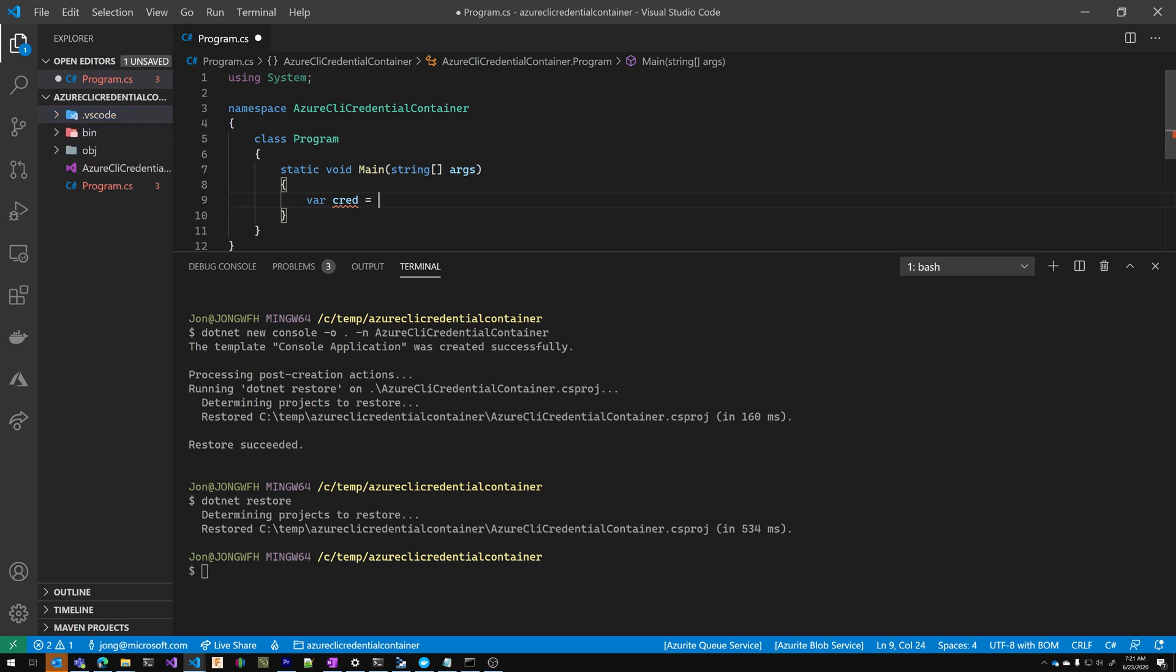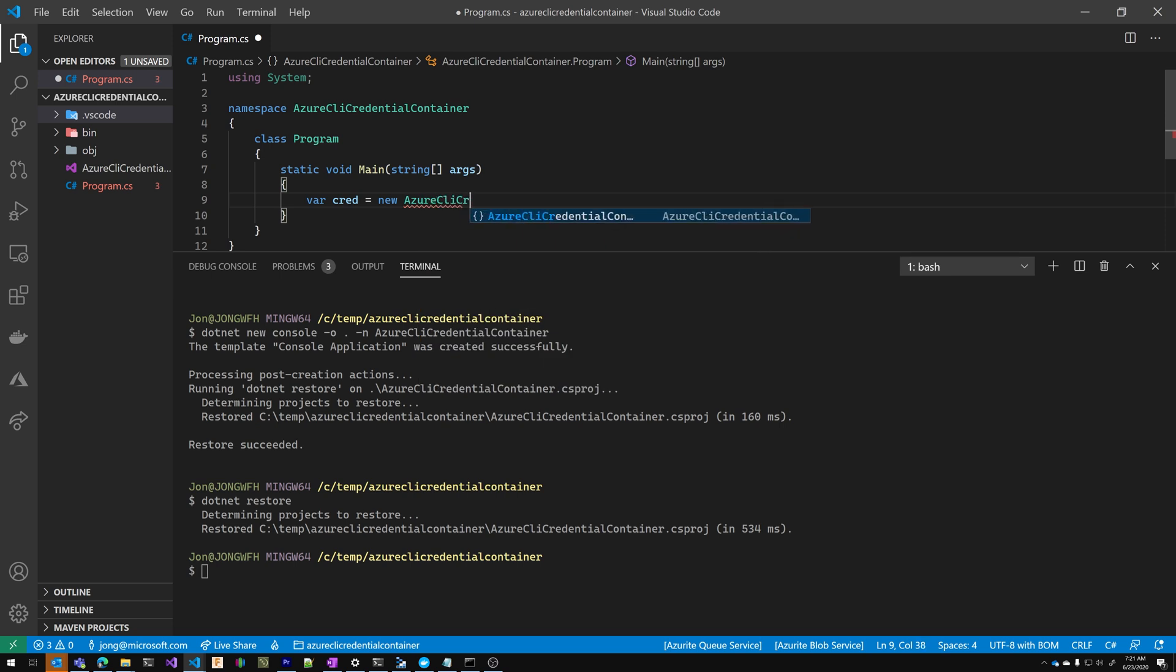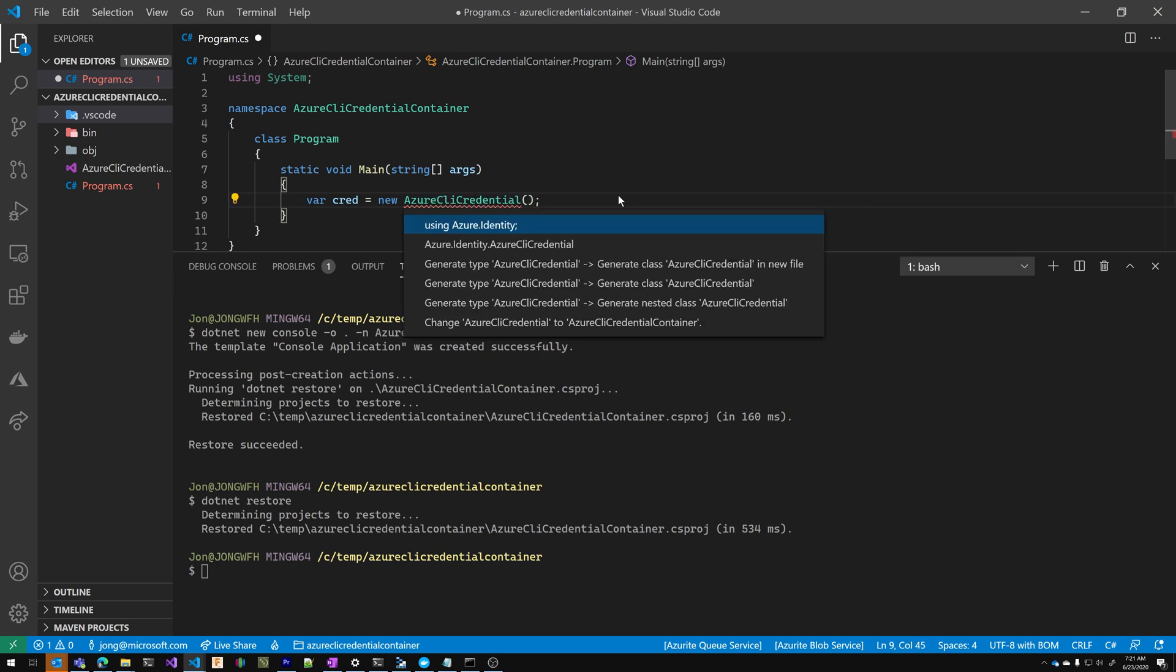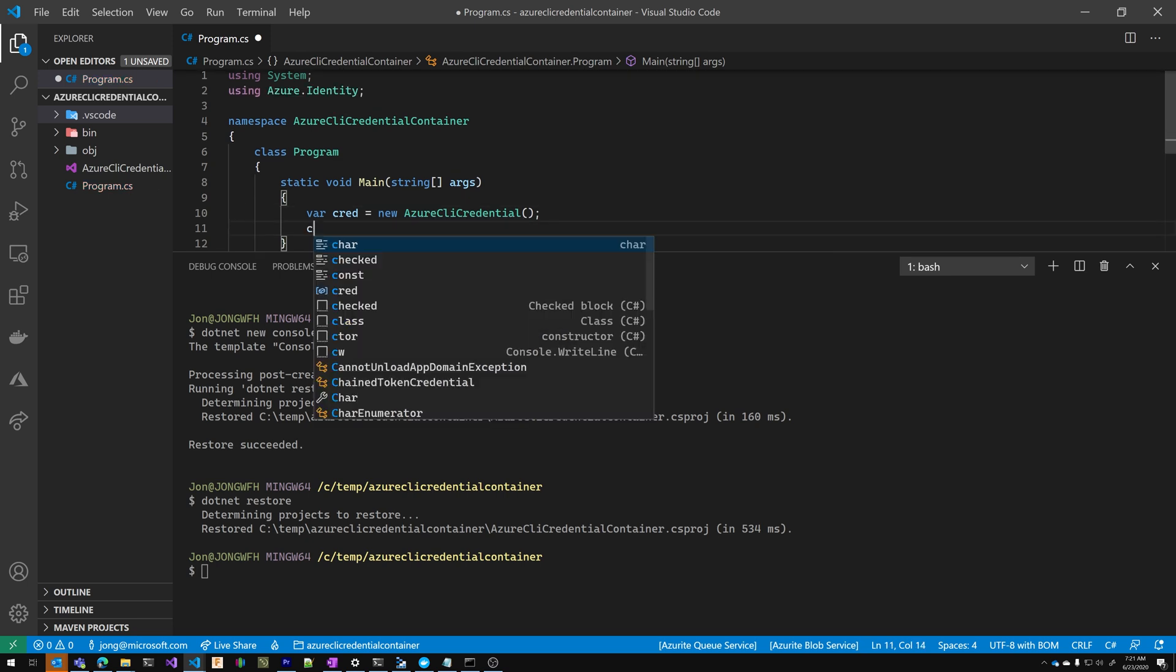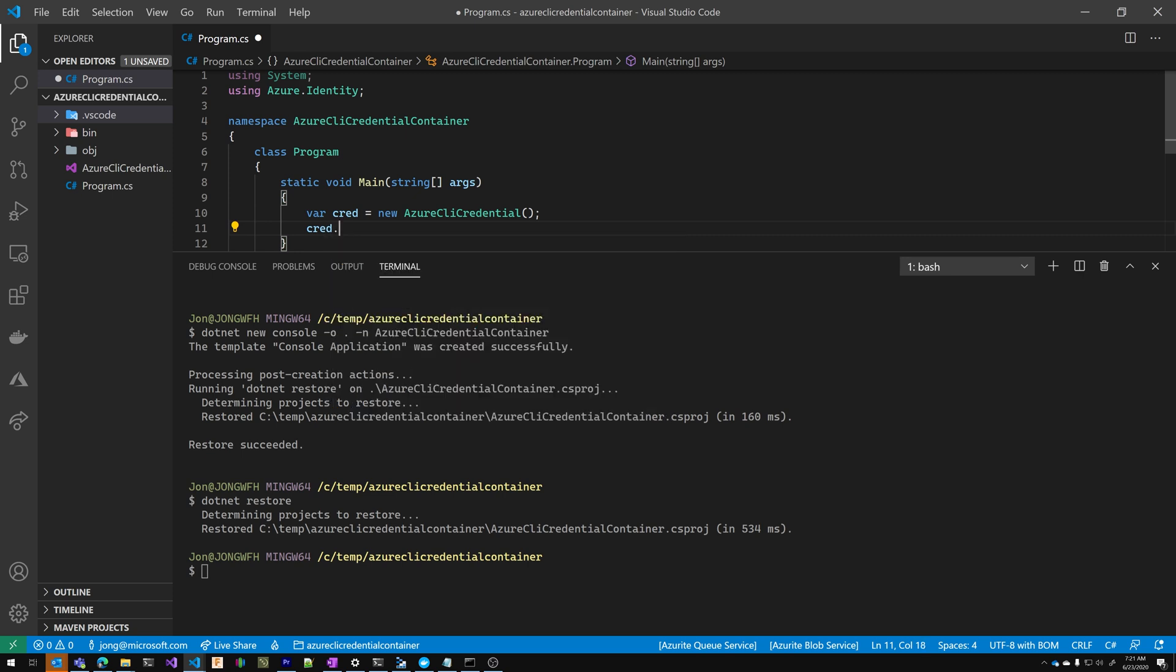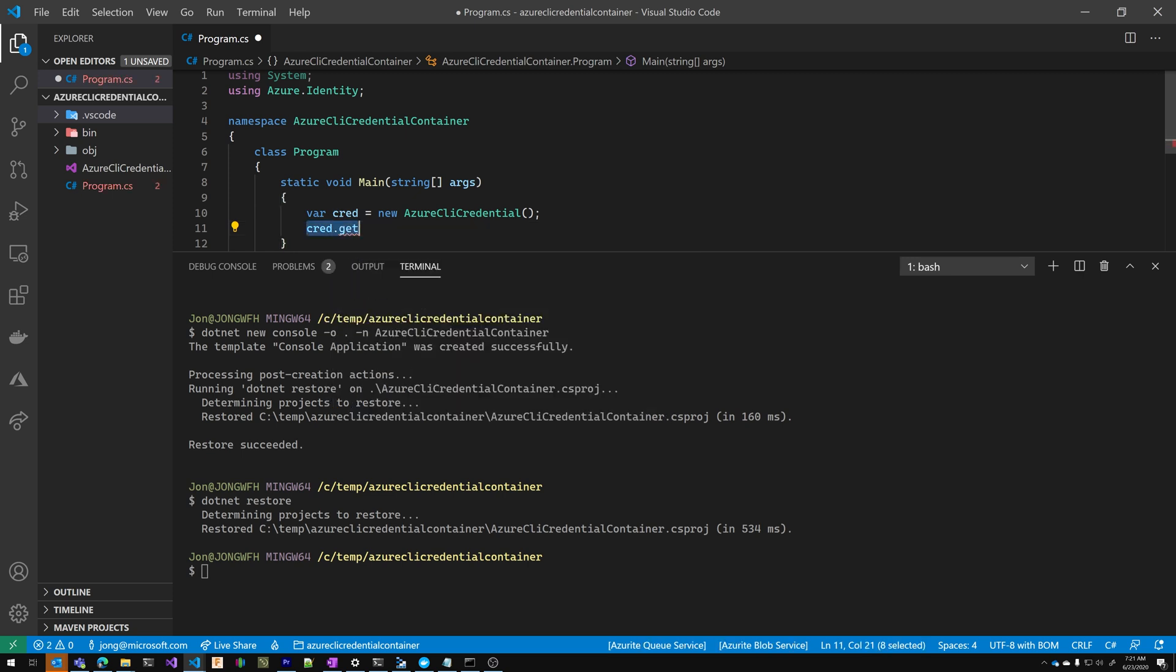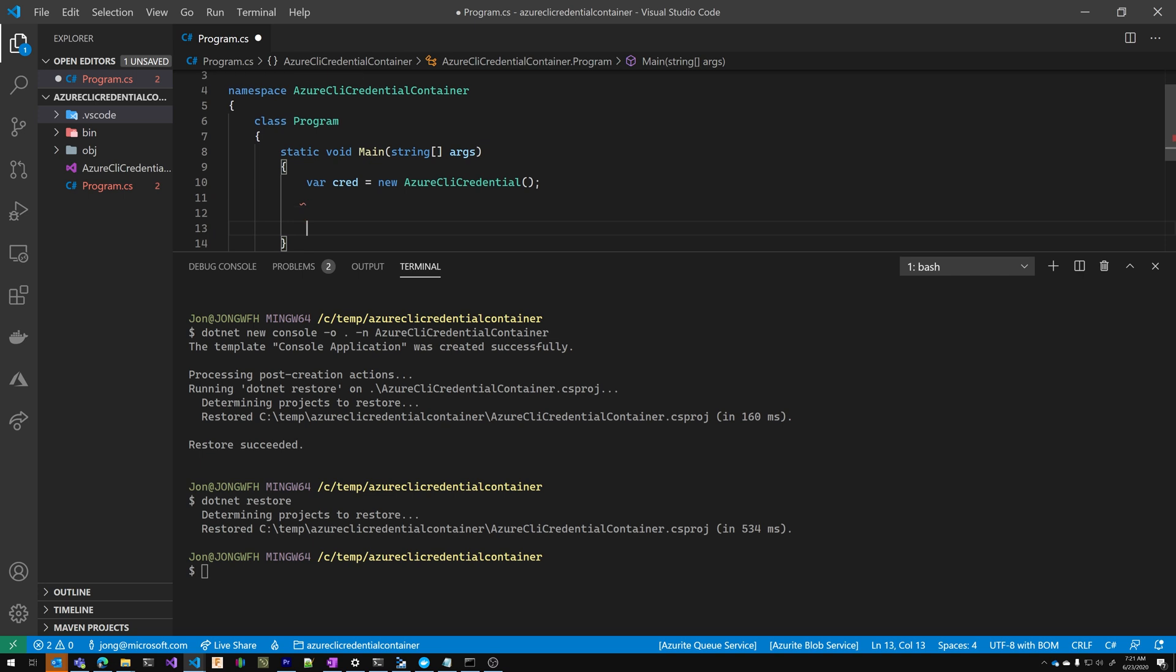I'm going to new up an Azure CLI credential. I'm going to add the using statement. Now you can call the getToken methods directly but the power comes in when you use the clients.